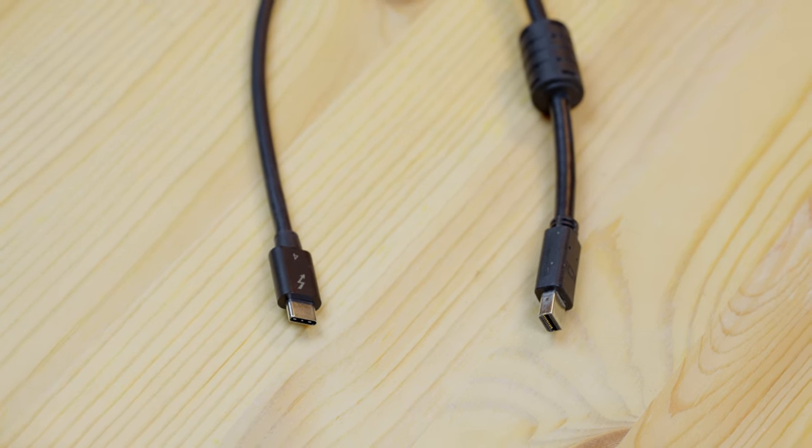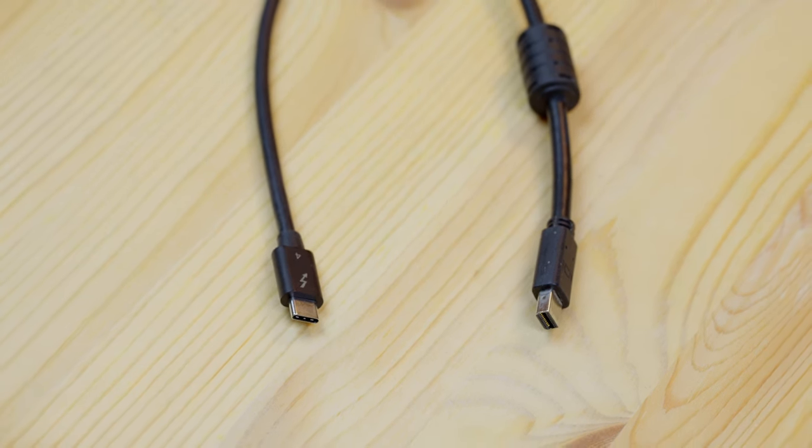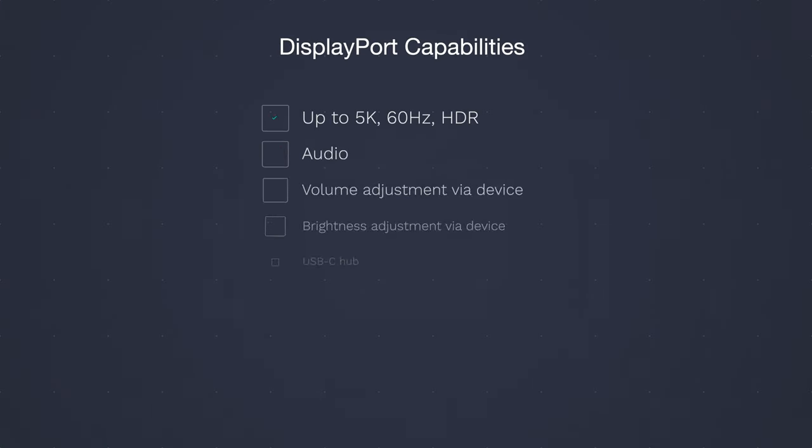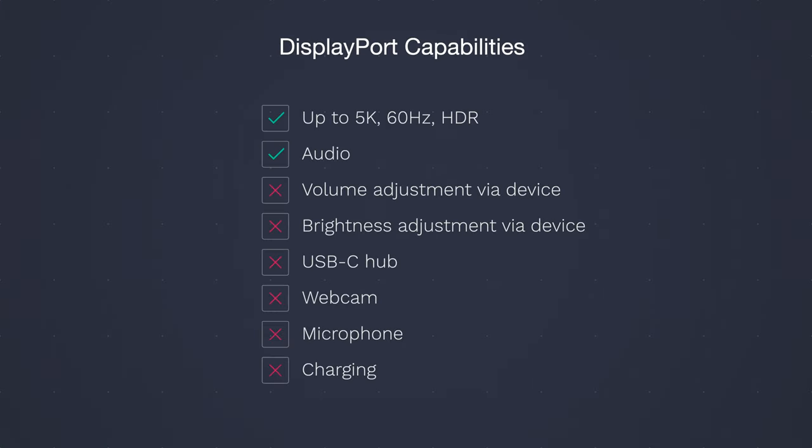I played around with it and this is what you'd get, depending on what you connect it to. The image goes up to 5K, 60Hz with HDR. Of course, the output should support this kind of resolution and mode. Audio is supported as well. No way to change the volume or the brightness of the screen from the device. No USB-C hub, no webcam or mic and no charging.